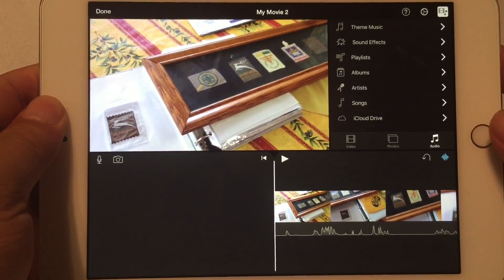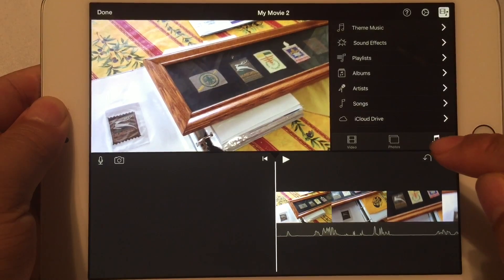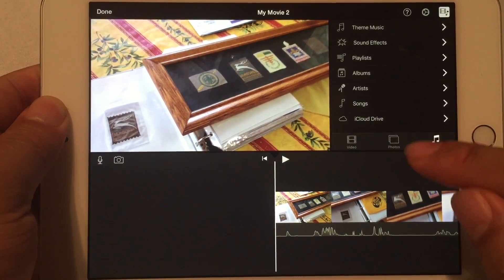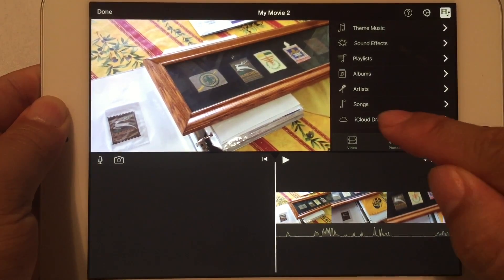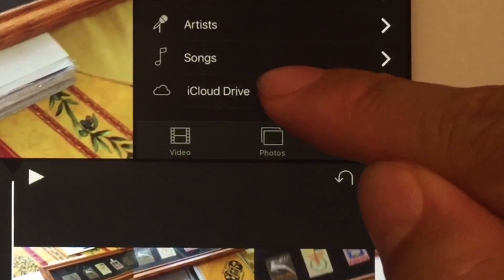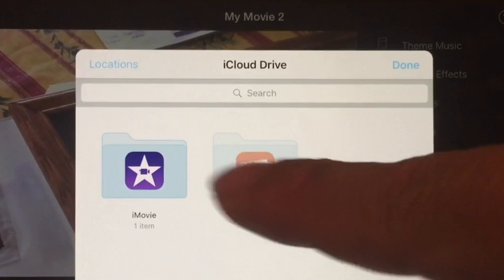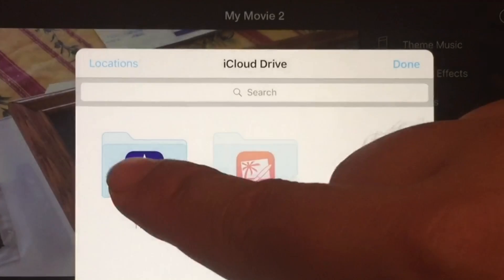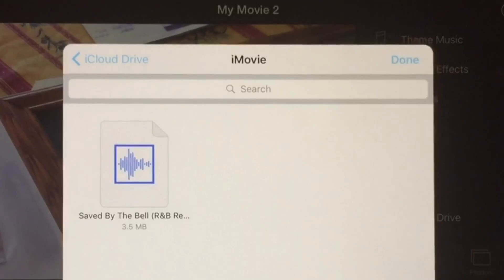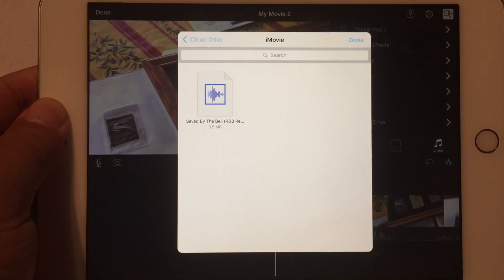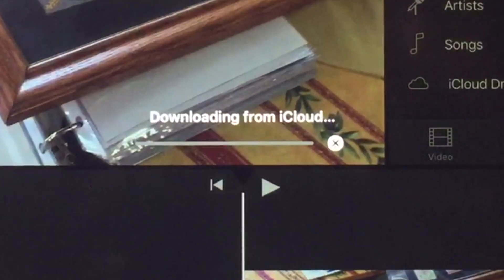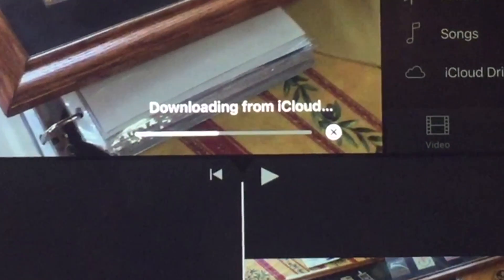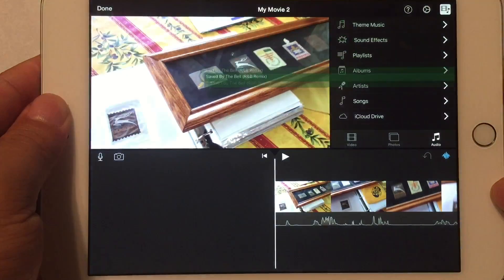Okay, now we're back on my iPad in iMovie. And if I wanted to add that song that we just uploaded, you go back here to audio, and you click here on this menu item, iCloud Drive. This is going to open up the folders in iCloud Drive, and in this case, I want to go to iMovie, and there is the audio file that I just uploaded. So, I'm going to tap on that, and now it's going to download that file from the iCloud and add it to my project here.